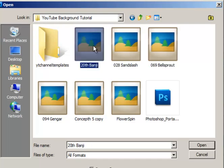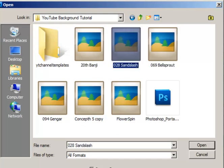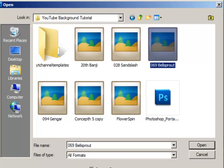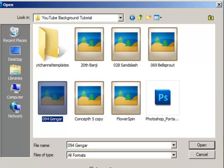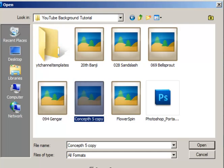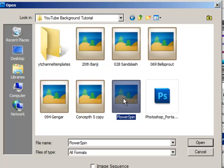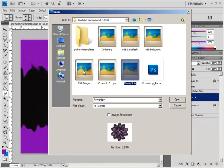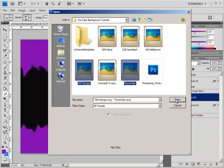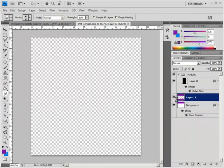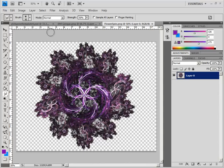Now, I have some things included. I've got a little green background, Sandslash, Bellsprout, Gengar, this little orange thing, and a purple spiral. I'm going to go ahead and open the Gengar and the purple spiral just so I can show you all.